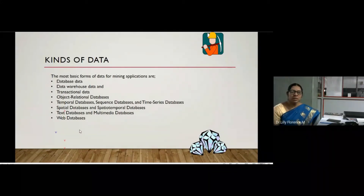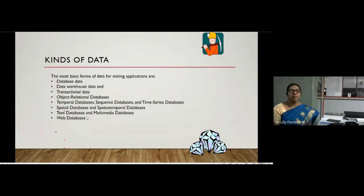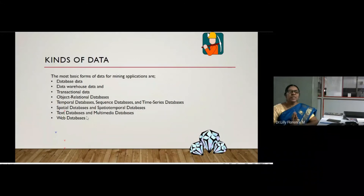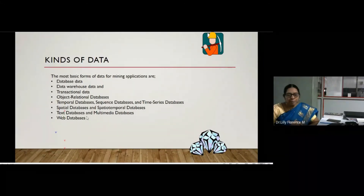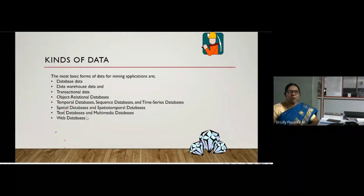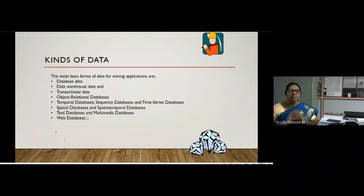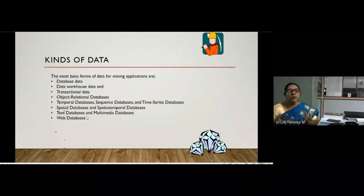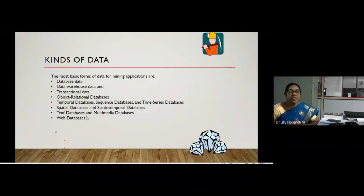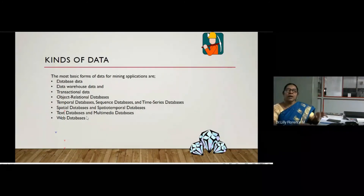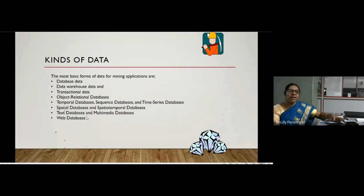Web databases allow analysis of website usage — for example, identifying which pages are visited most often by web users. These are some kinds of data we can use for our mining purpose. I hope you understood about the data mining process and the different types of data we can apply for data mining. Thank you.